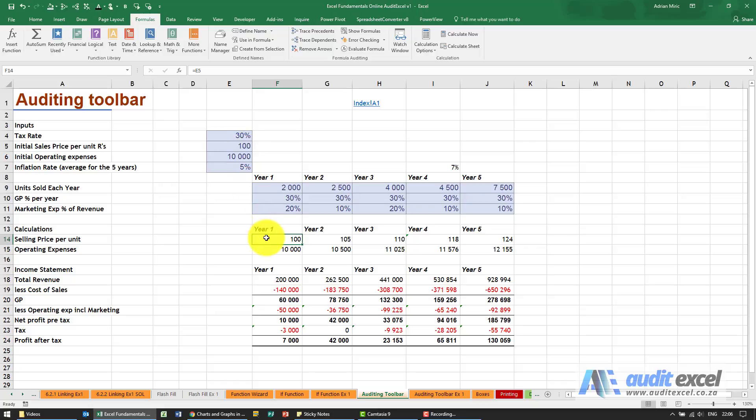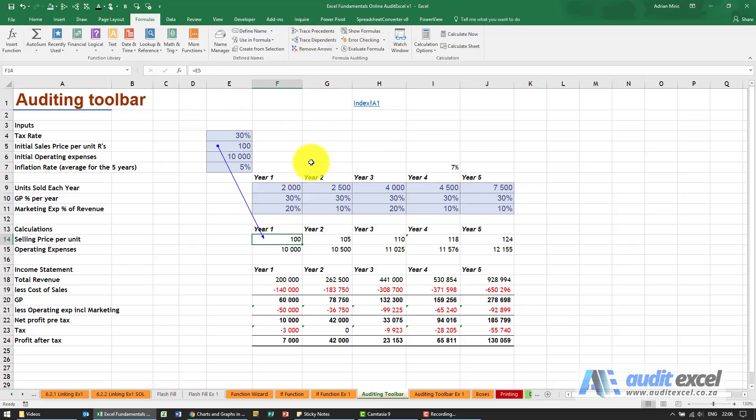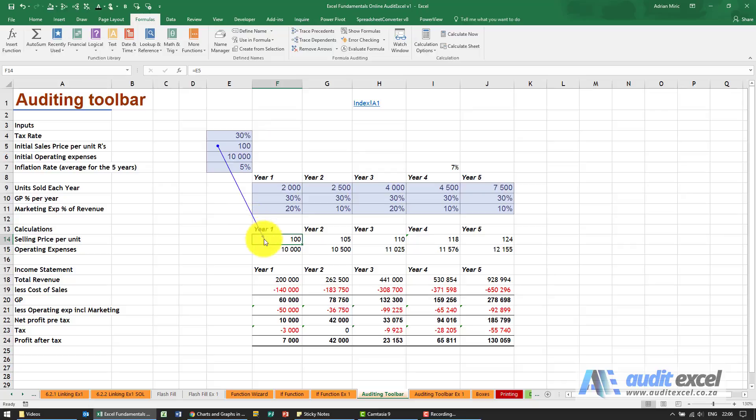But instead of doing that, when I'm clicked on that cell under formulas, if I click trace precedent, you'll see it draws a line and tells you where that cell comes from. It draws a blue line up to that cell, so it's a lot easier to see where it comes from.